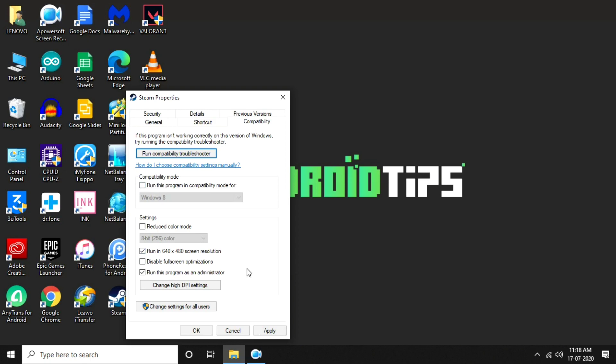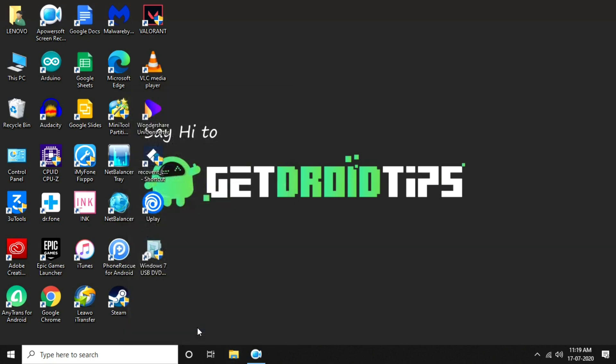Either one of these methods can fix the issue. That's all about how to fix the Death Stranding error. Don't forget to subscribe and click on the bell icon for notifications. This is Shahan signing off from GetDroidTips, see you soon, peace out.